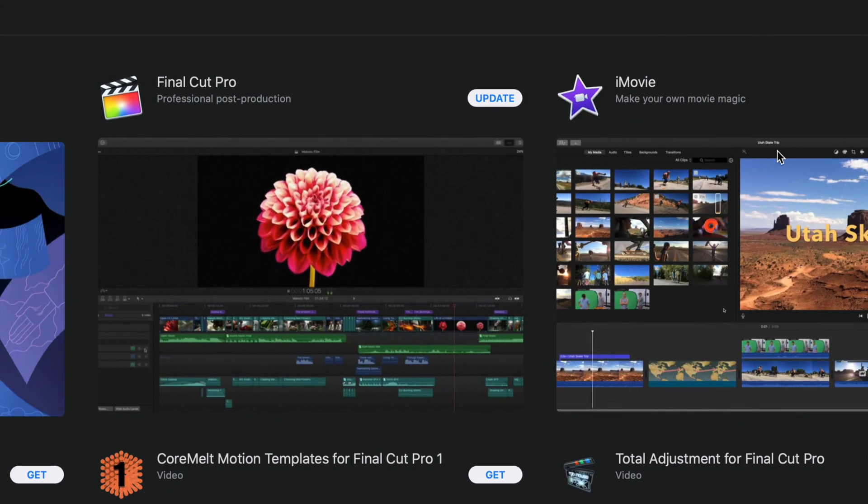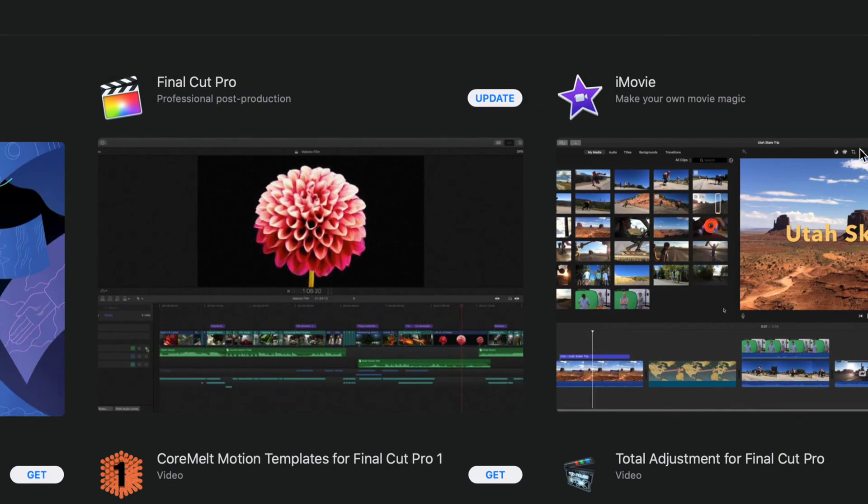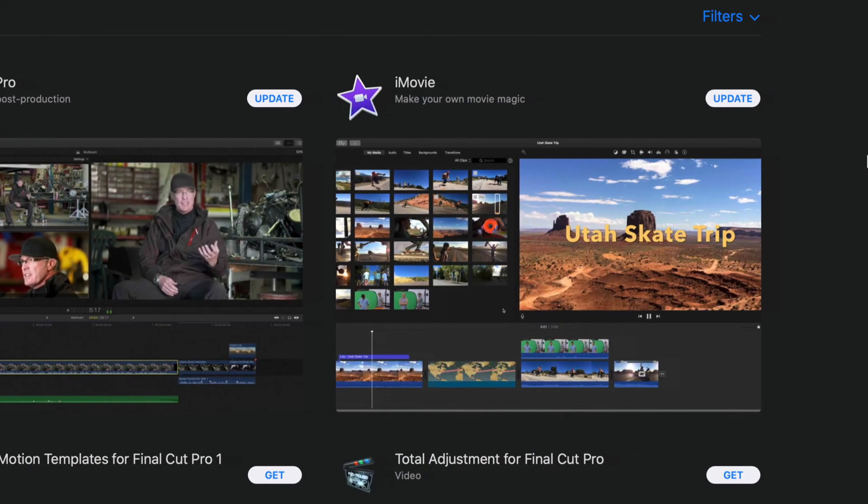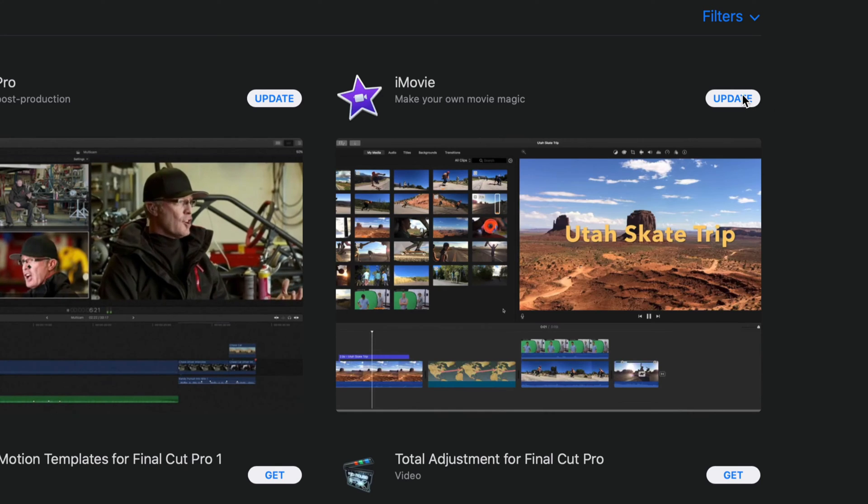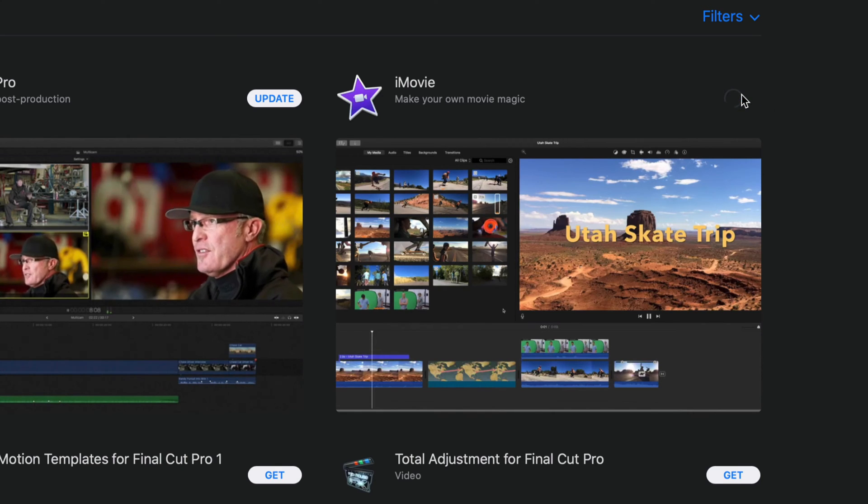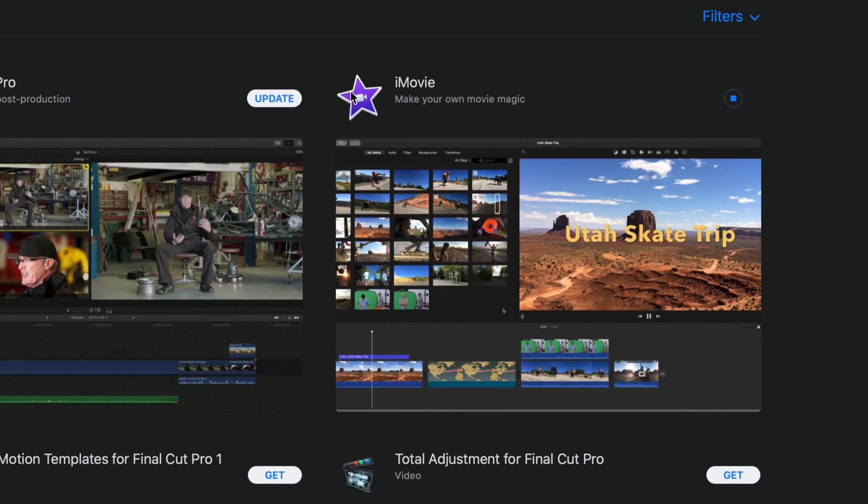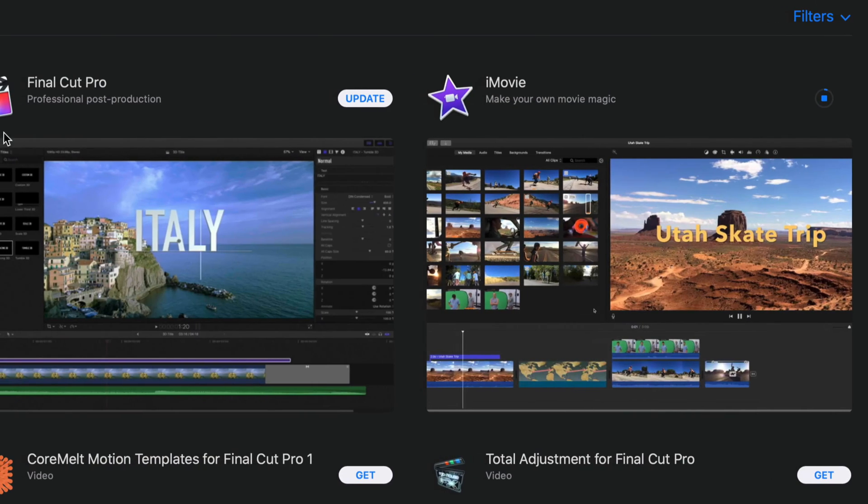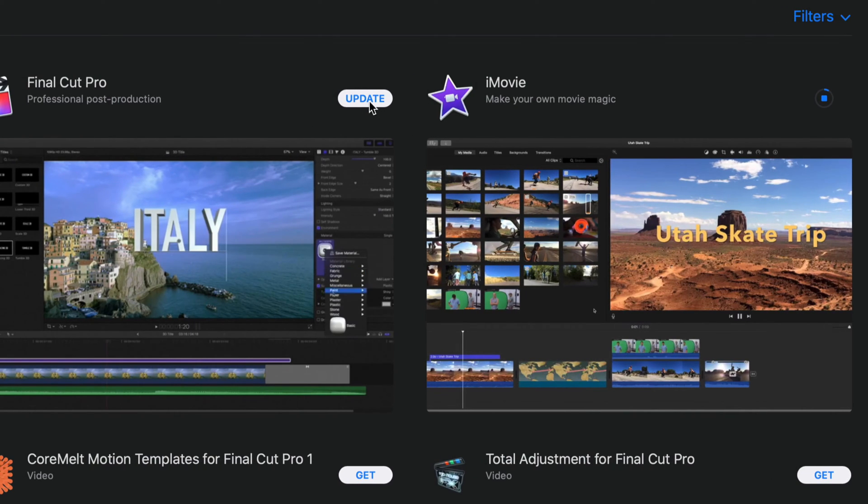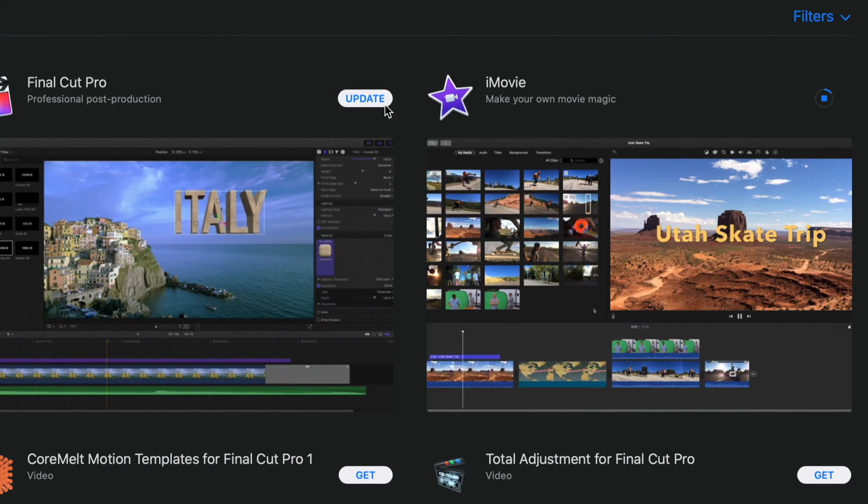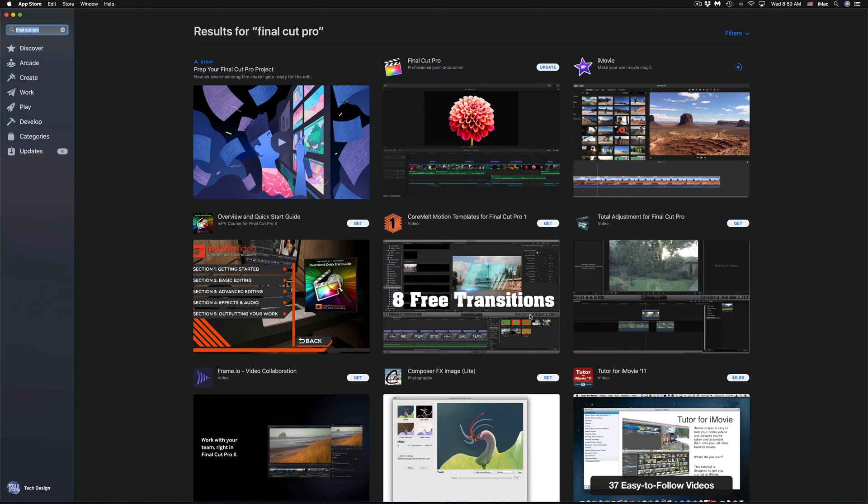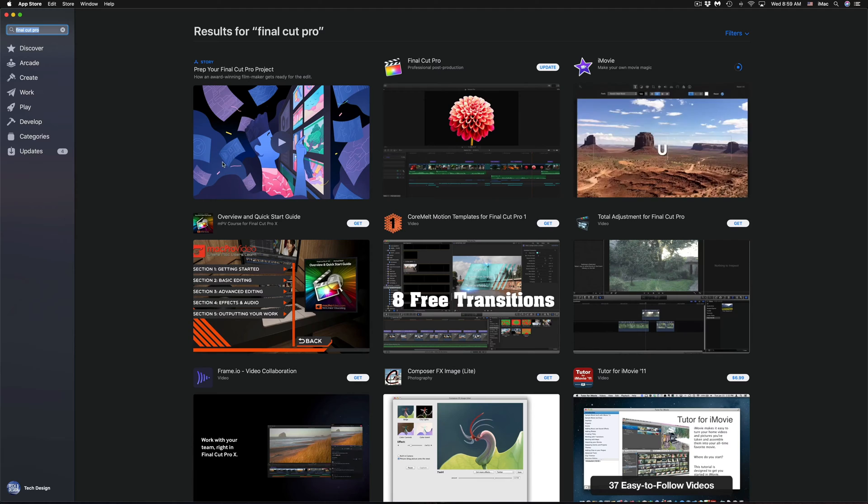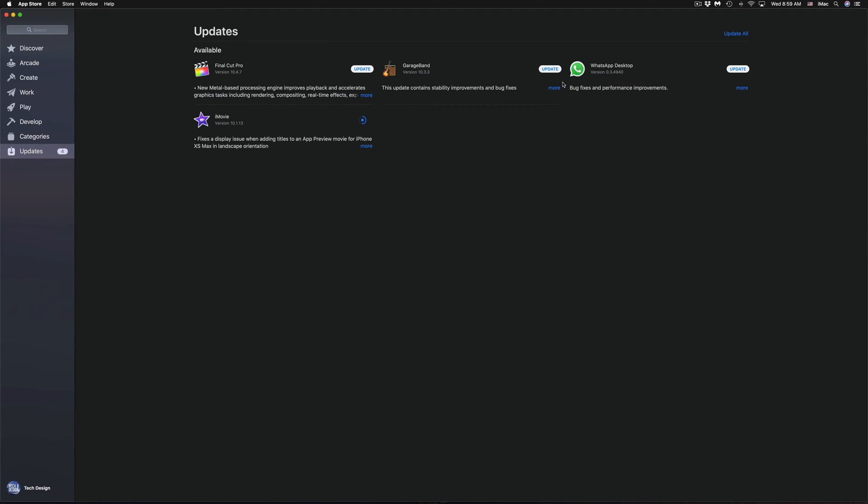Right now what I'm going to do is hit Update for iMovie. That's because Final Cut Pro at this point in time I'm using it, so I just have to close it up before I hit Update to make sure there's no problems. I'm going to go back to Updates and update GarageBand and WhatsApp.